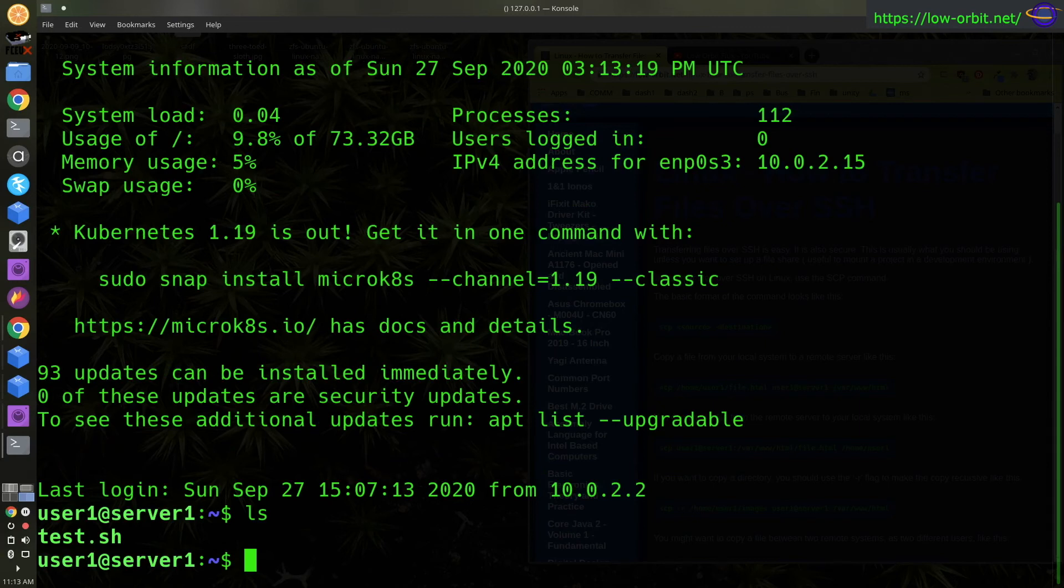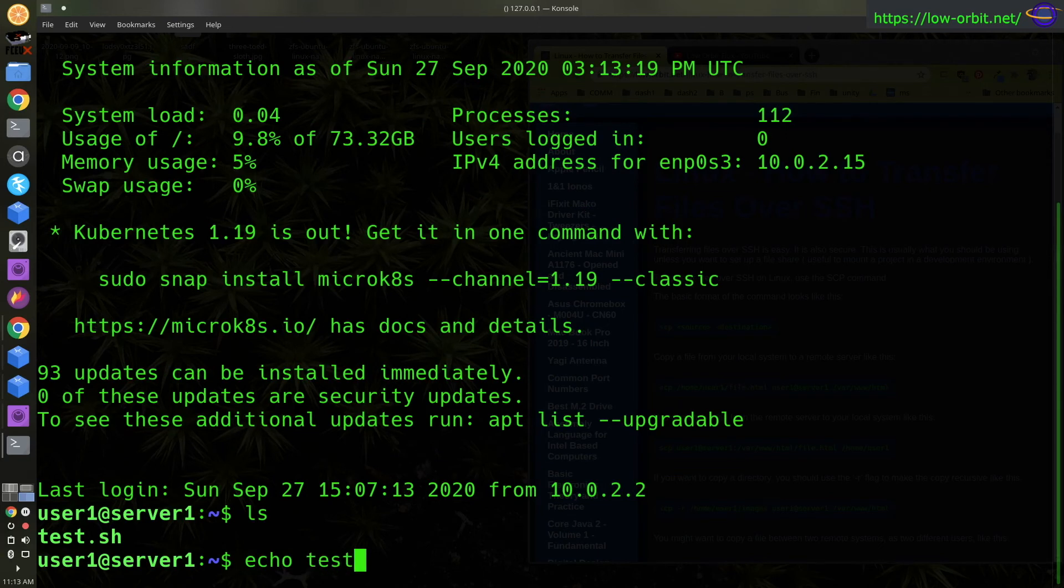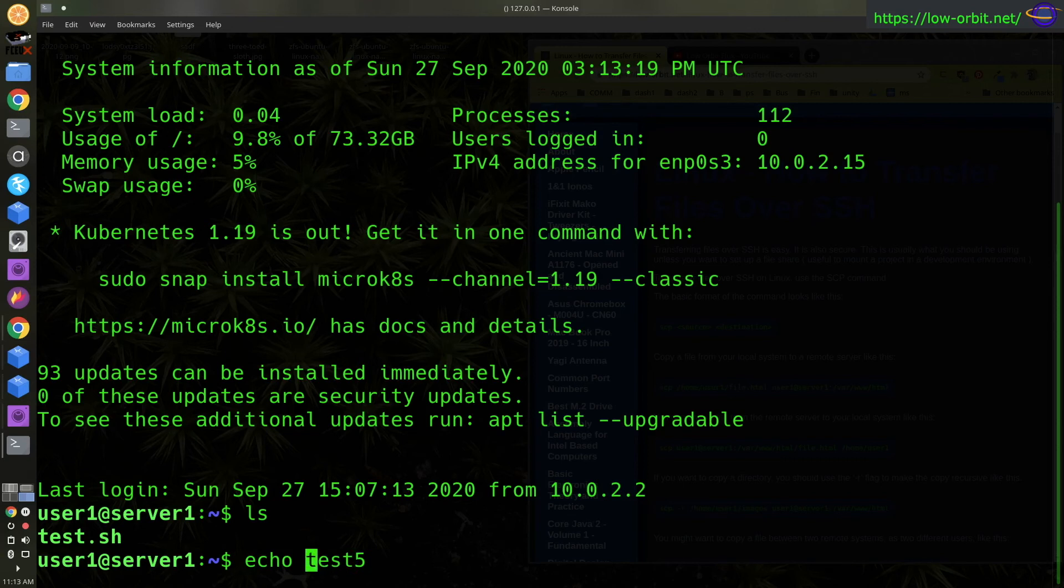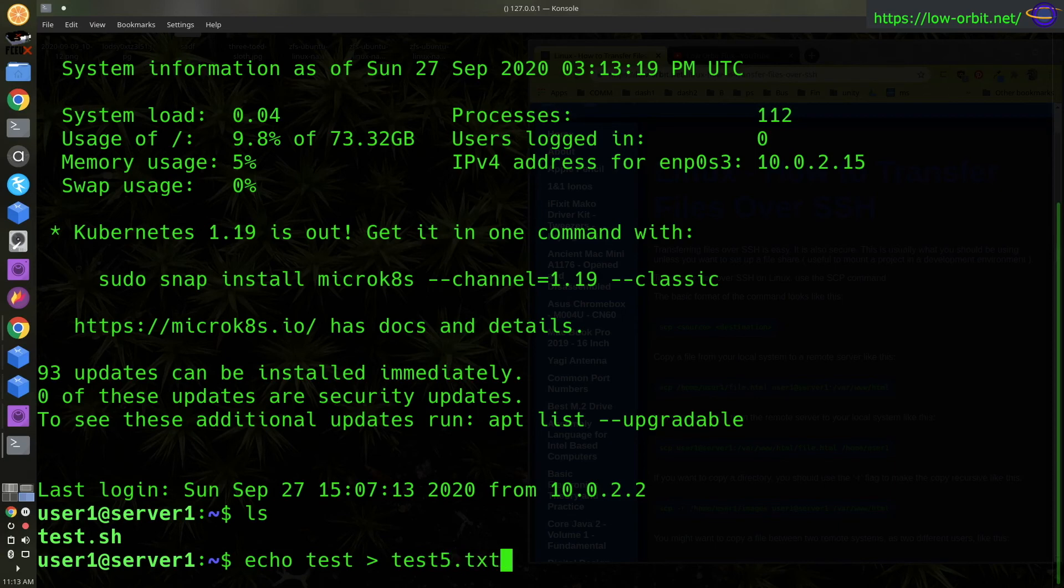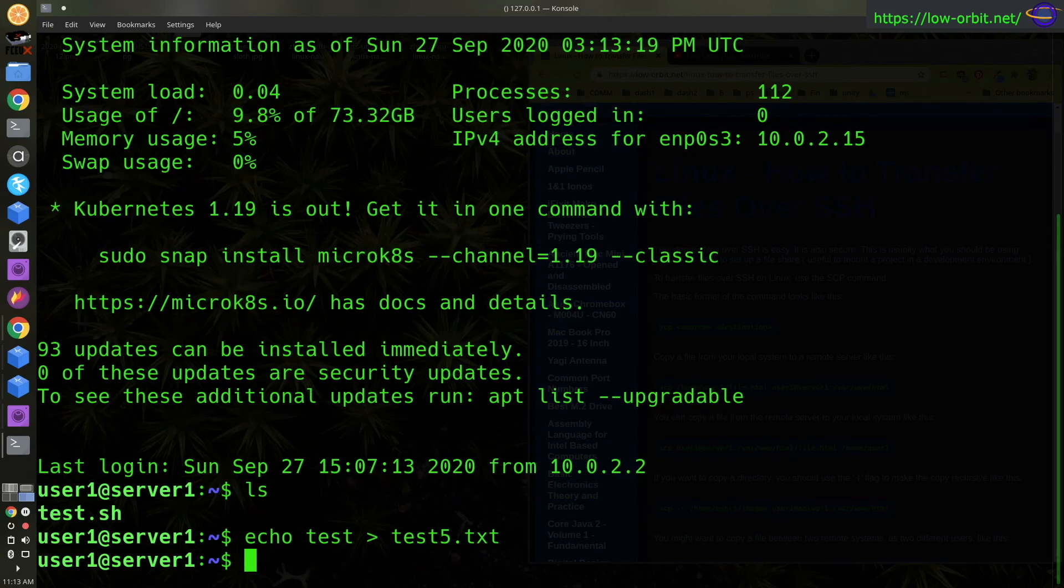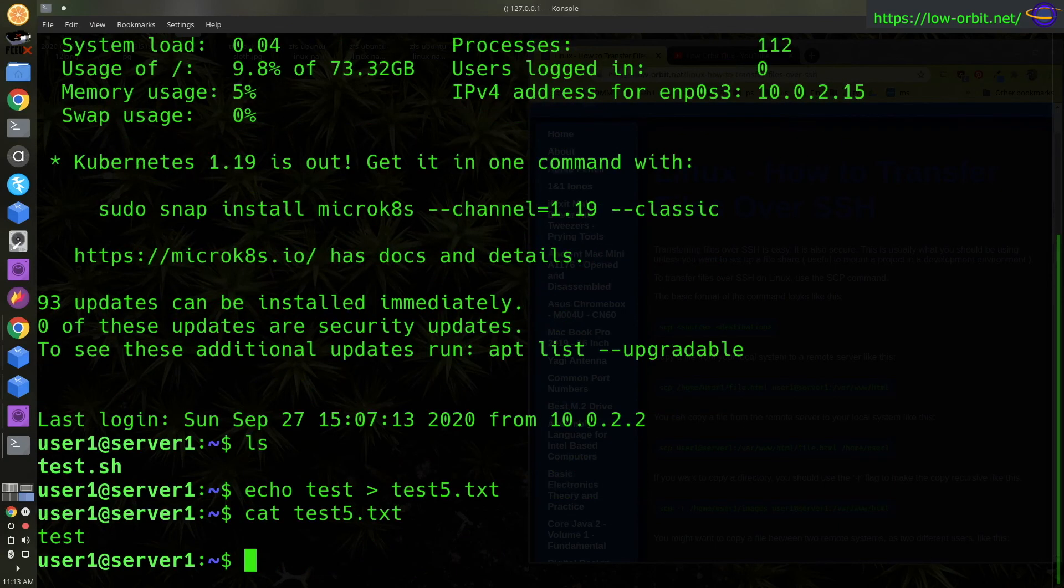So let's say if we want to echo test, let's just make a random name. Let's echo the word test to a file called test5.txt. So let's see. We got test5.txt on our server.